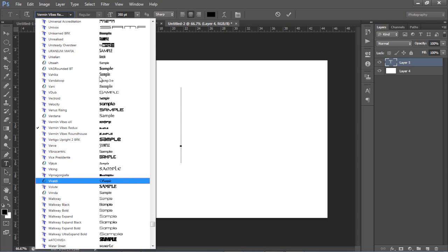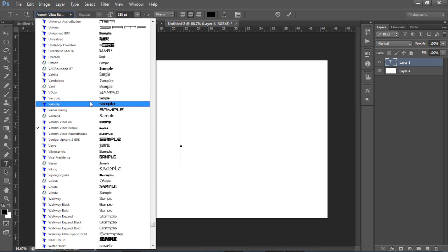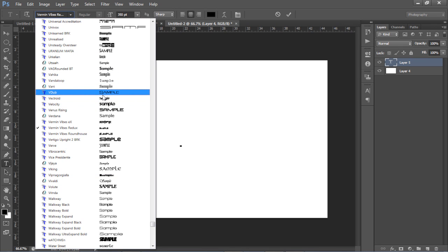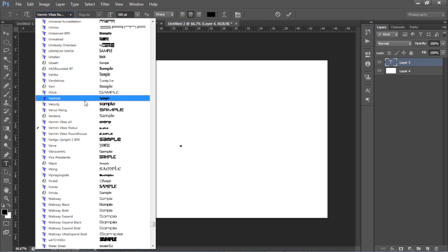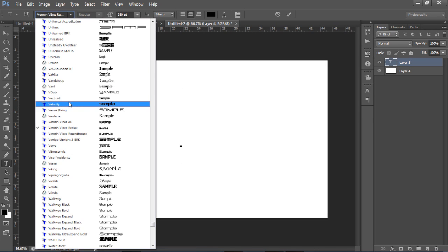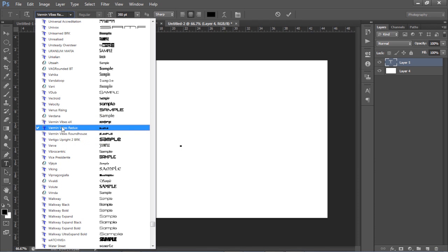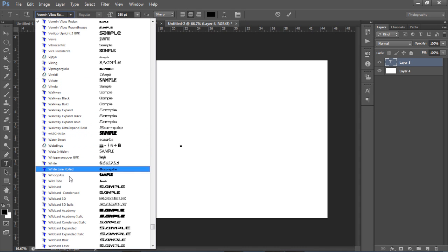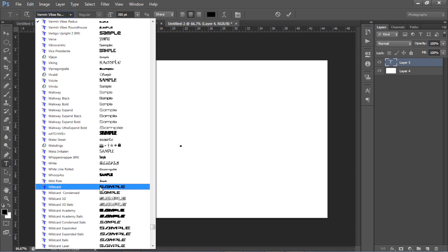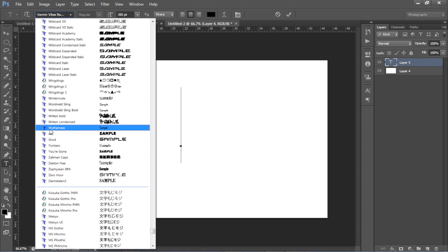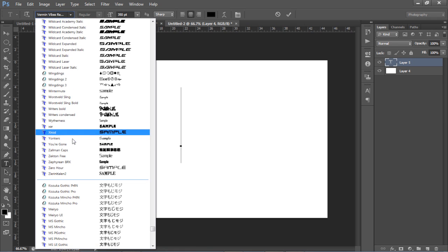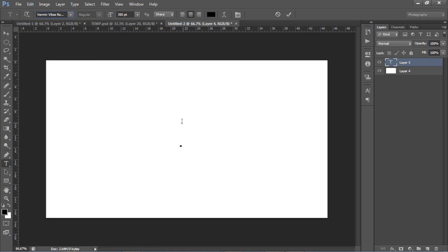You want a nice font - a futuristic font or something with a cool accent or differential from basic fonts like Arial. Fonts I'd recommend: Velocity City, Venice Rising, all the Vermin Vibes fonts have a futuristic feel - I'm going to use Vermin Vibes Redux. Wildcard is also really nice, and Xroid is cool too. I'll put links in the description for you to download.